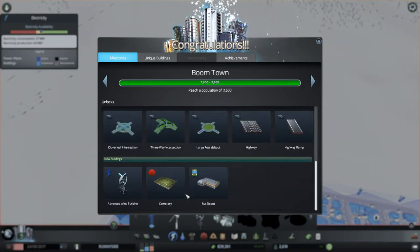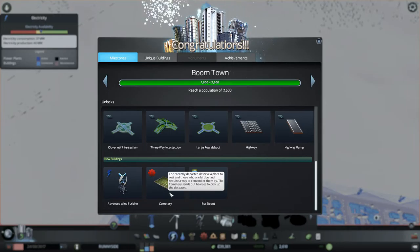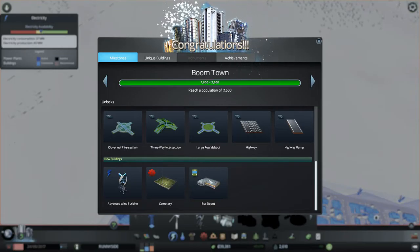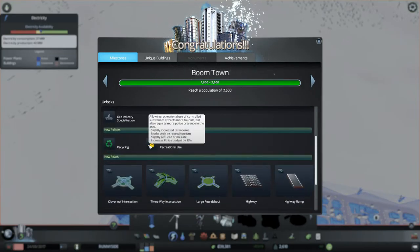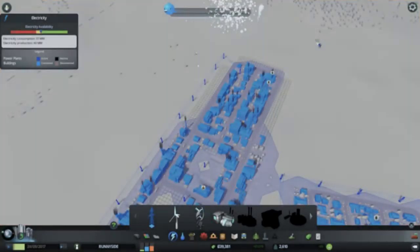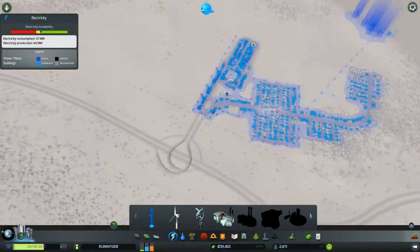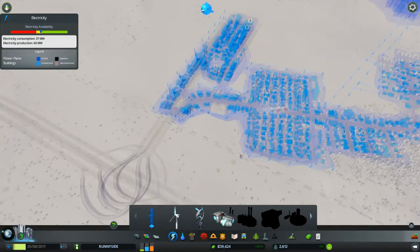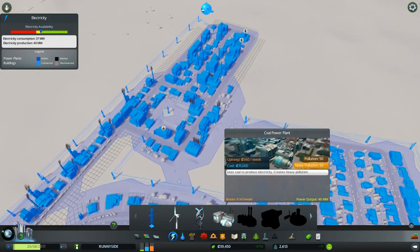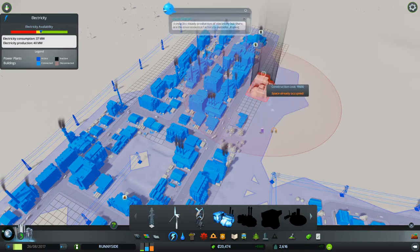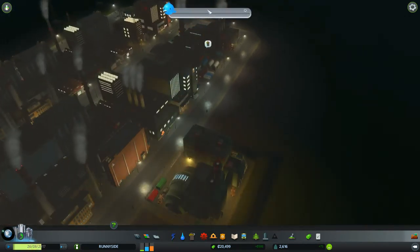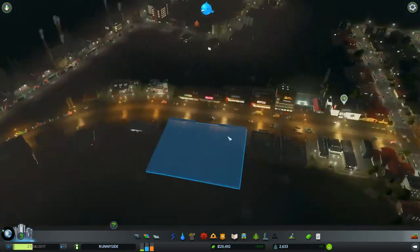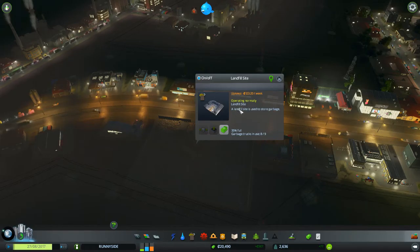We need more power somehow. Coal power plant costs $560. Boom Town! We just hit Boom Town so we got some new roads, we got some new buildings. The cemetery always makes me cry because there's dead people but that's okay. We're going to put a bus depot down because that'll help. We also got $30,000 so that's enough money to put down this disgusting coal plant.